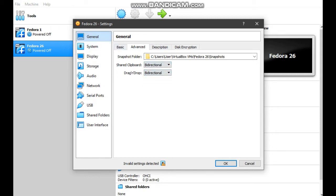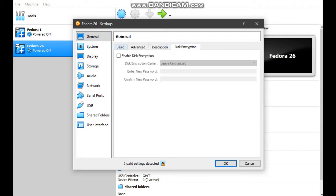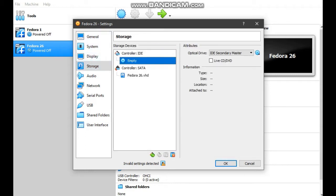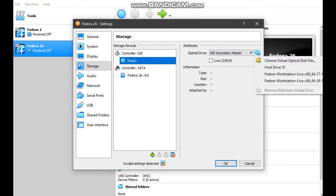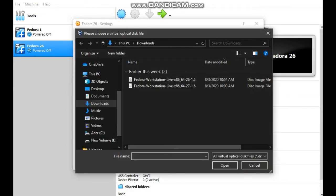Go to storage, click empty and choose virtual optical disk file. And choose your ISO image, Fedora 26 and click open.